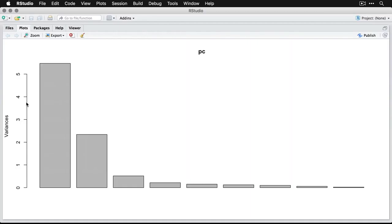Now there are several different criteria for choosing how many components are important and what you want to do with them. Right now, we're just eyeballing it. We see that number one is really big. Number two is sort of a minor axis in our data.